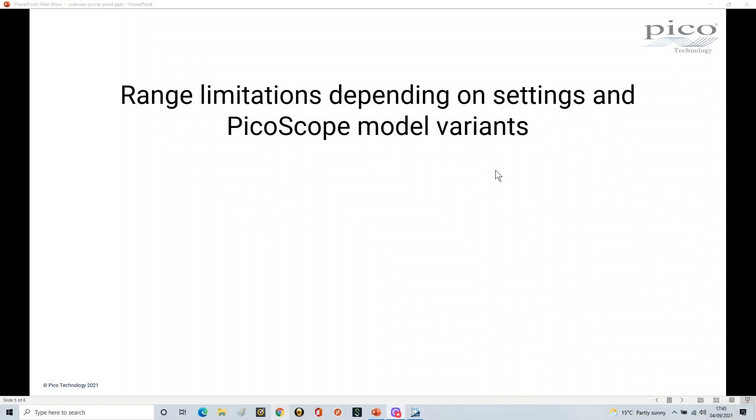So in this last section we're going to look at the range limitations depending on the settings and the PicoScope model variants.